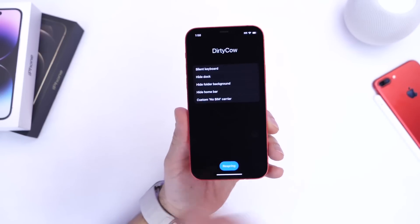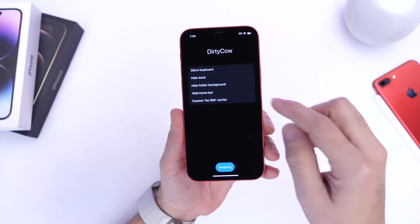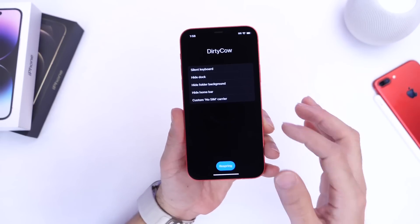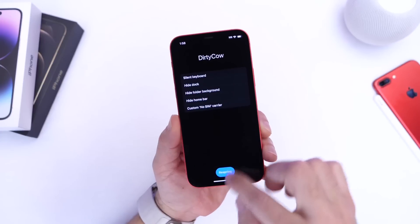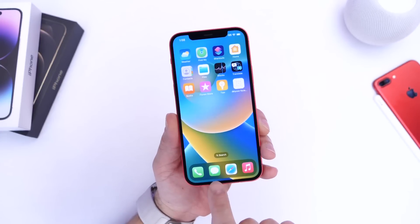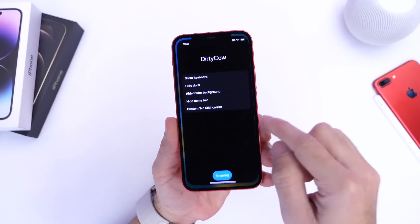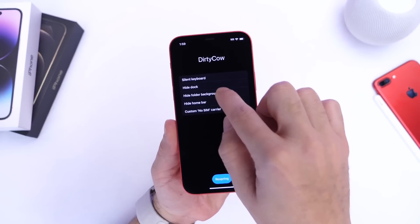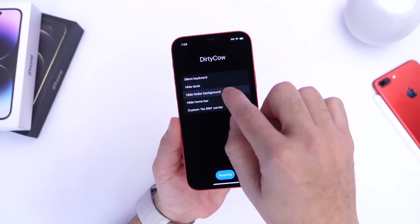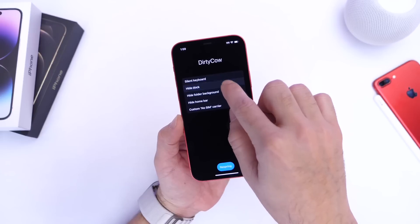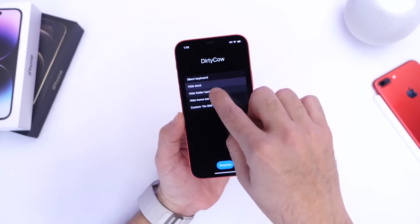Now the application doesn't work perfectly, as I mentioned — this is developed by third-party developers. So in order to get it to work, I noticed that you need to sort of spam the application. Right now we do have the background here on the dock, as you can see, and the folders. When you launch the app, you want to click on the background, hide the folder, and hide the dock multiple times until the application sort of freezes on you.